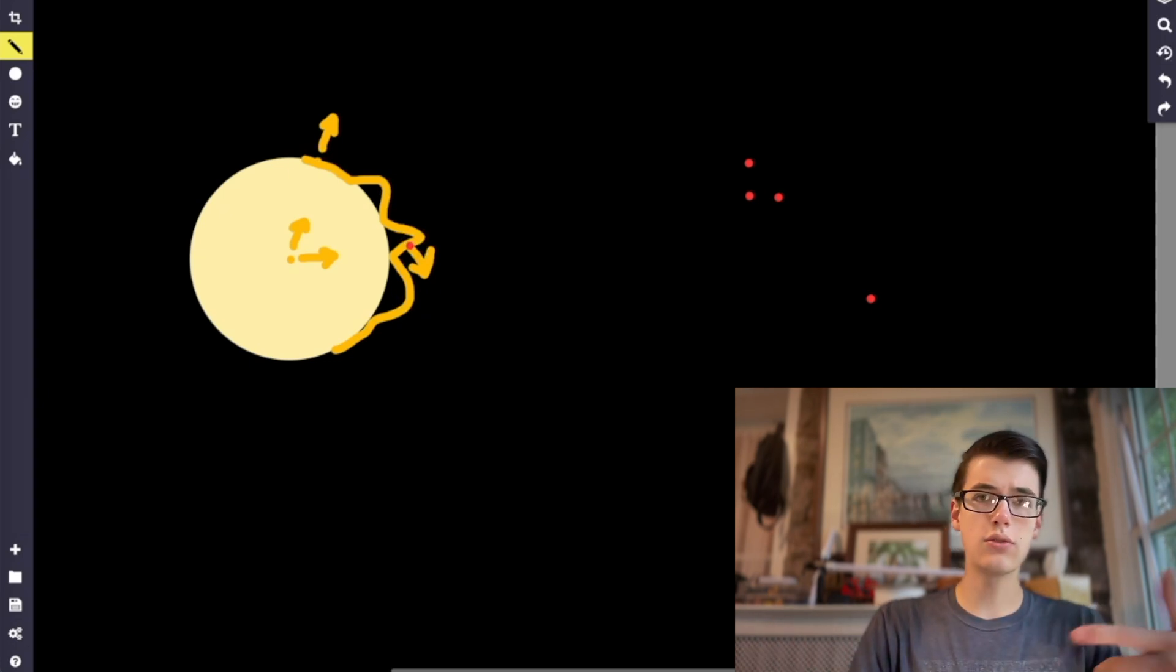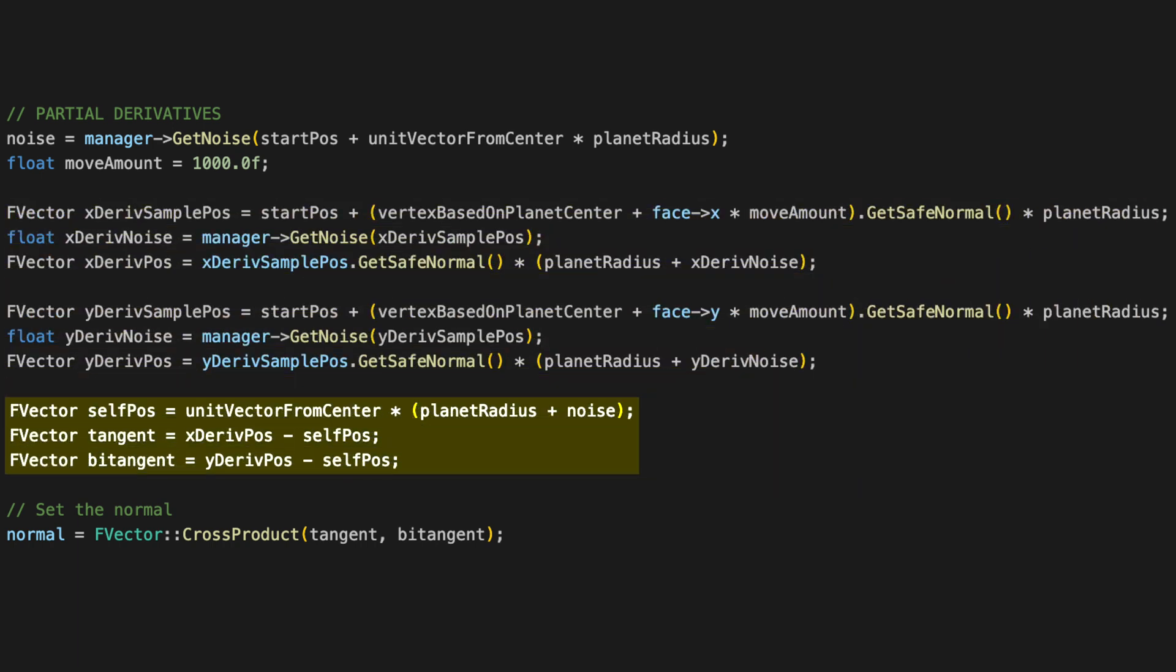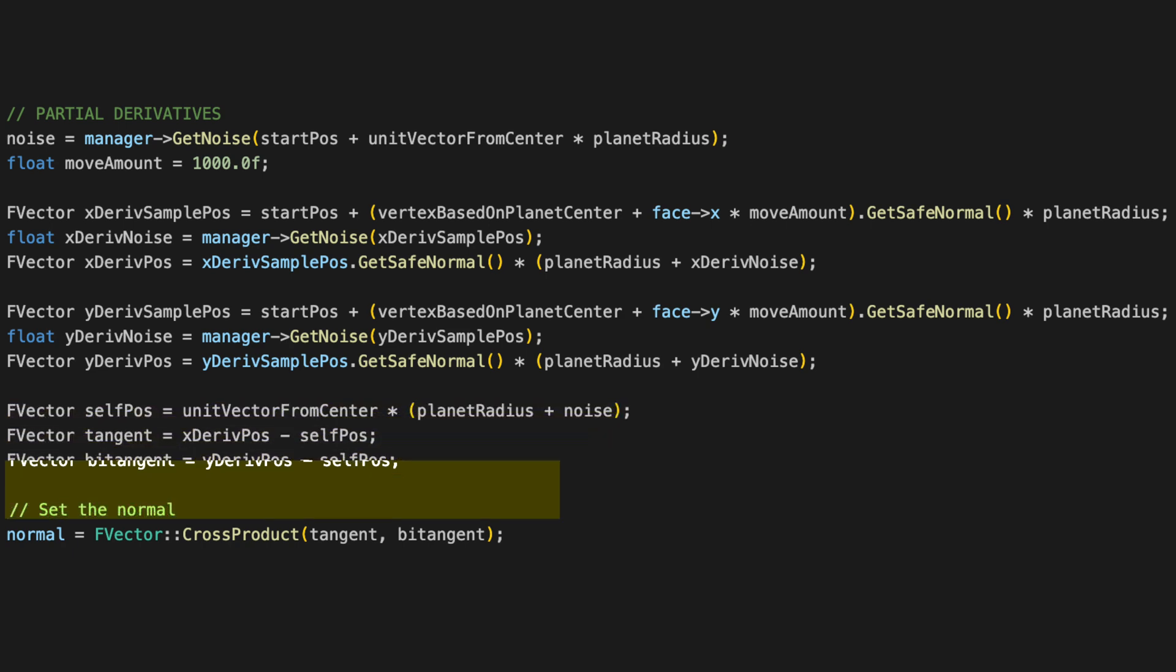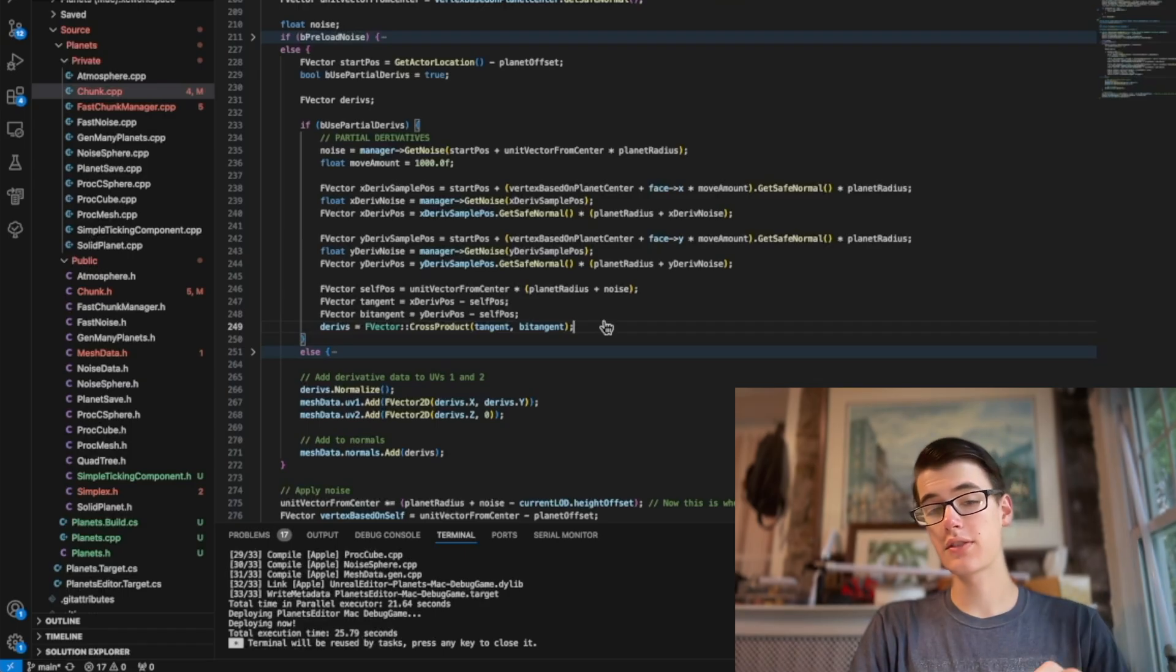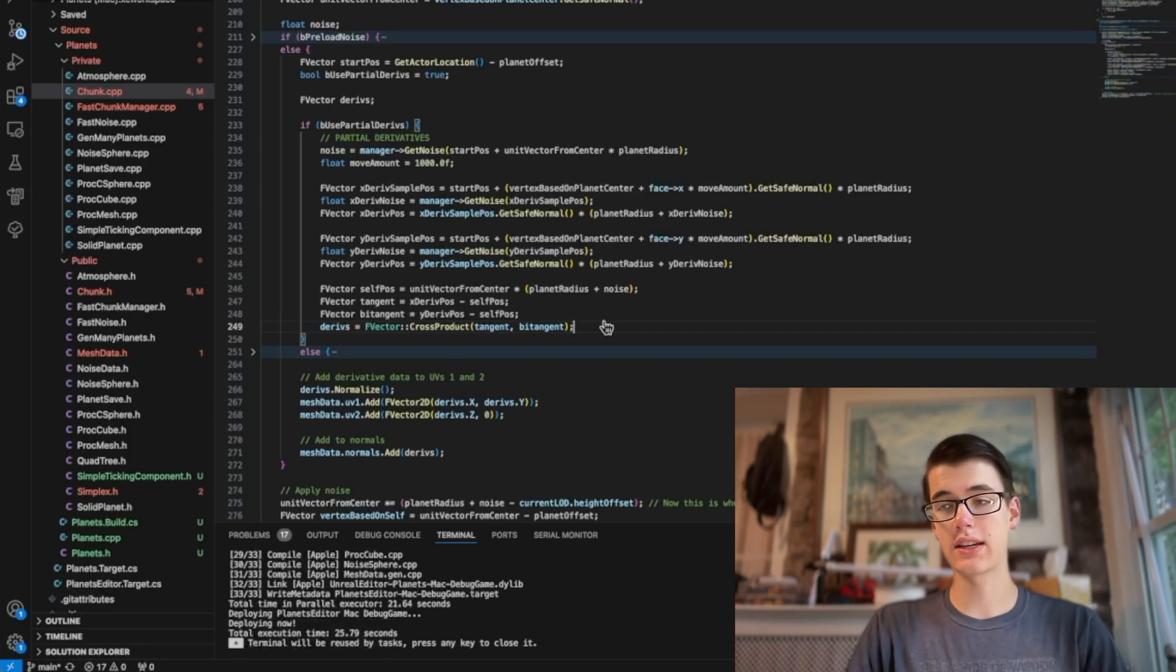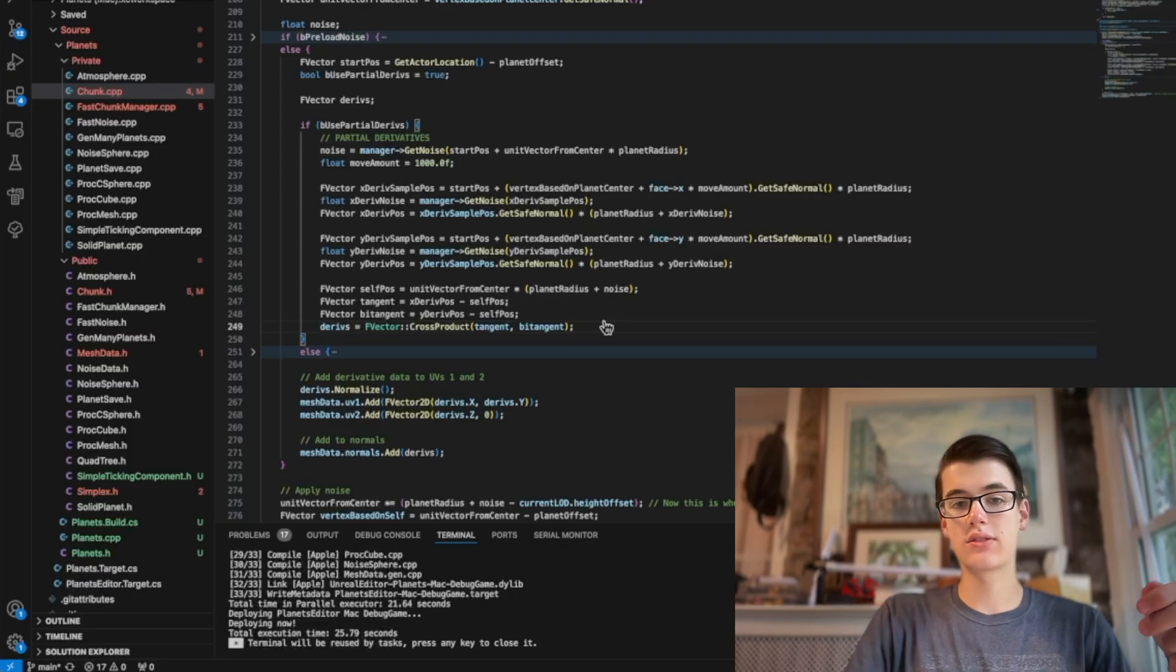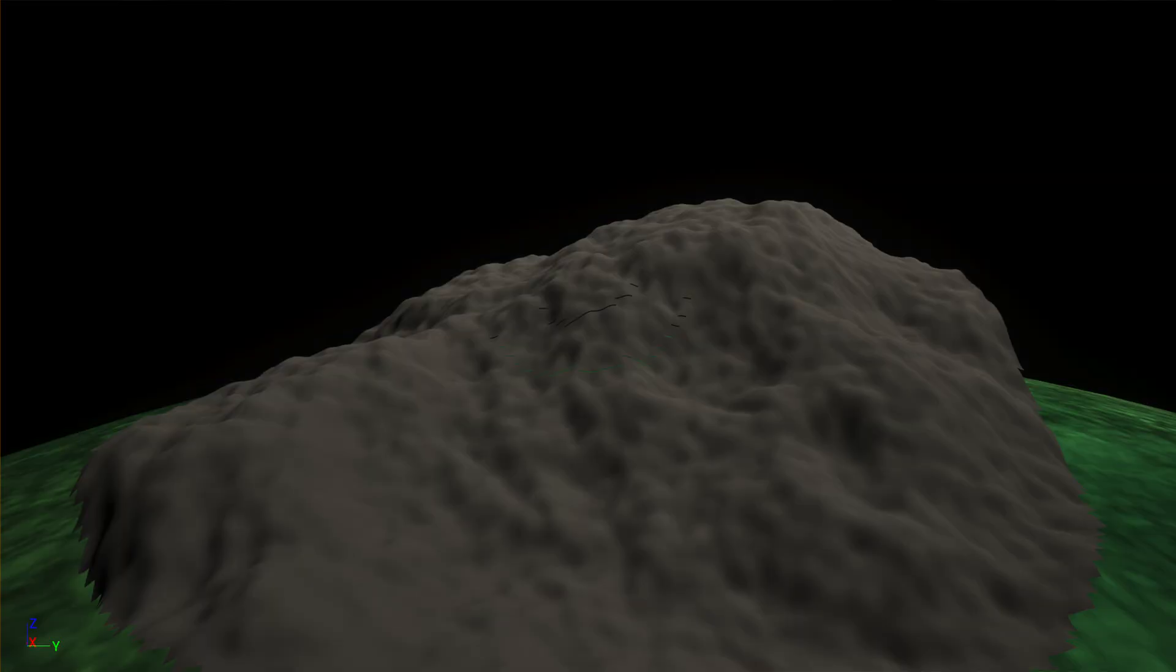And to turn these two values into one vector, we'll calculate the position where both noise samples would be. And then we'll calculate a vector from our vertex to each of those. And then we'll take the cross product of that. Now the first time I took this cross product, I did the bitangent first and the tangent second, and the vectors were basically upside down. So the lighting looked like it was coming from underneath. If that happens to you, just switch the order of these two, and it'll work correctly. Now our lighting calculations are looking much better.